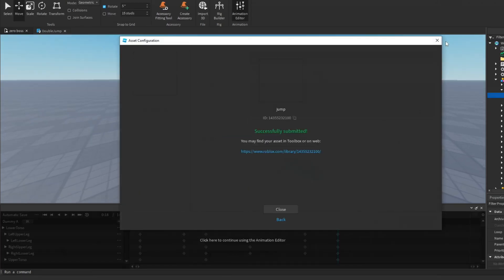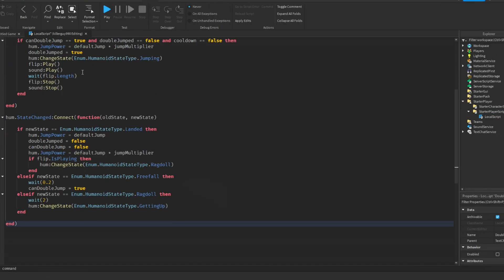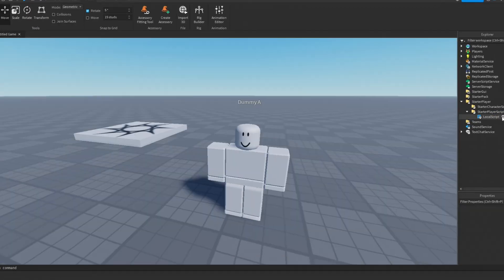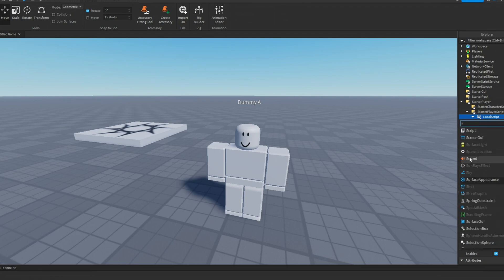Put a local script in the Starter Player Scripts and paste the script in the pinned comment. Put a sound and animation in the local script, paste the animation ID in the animation.